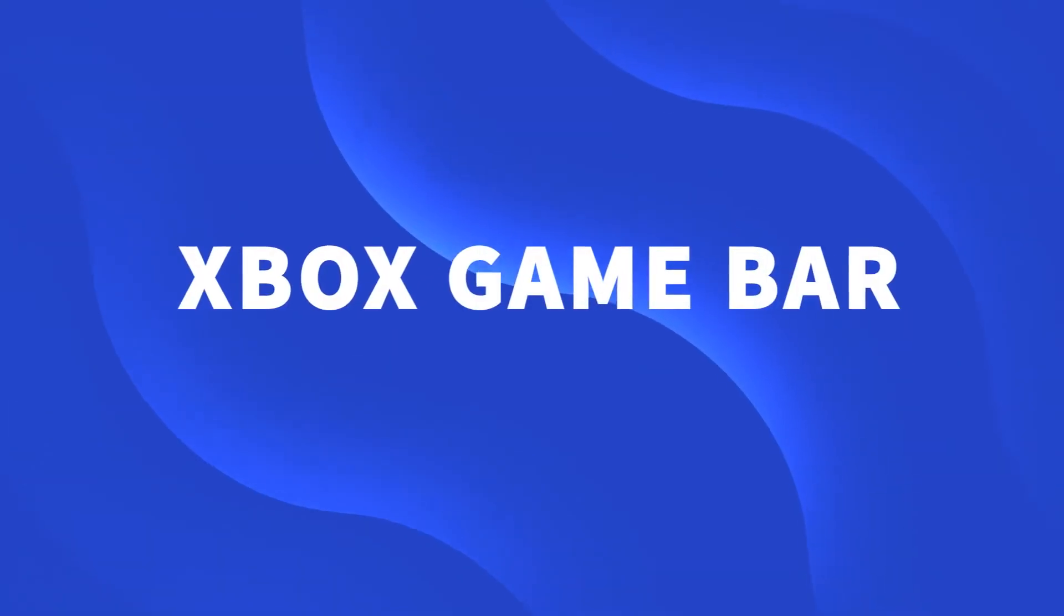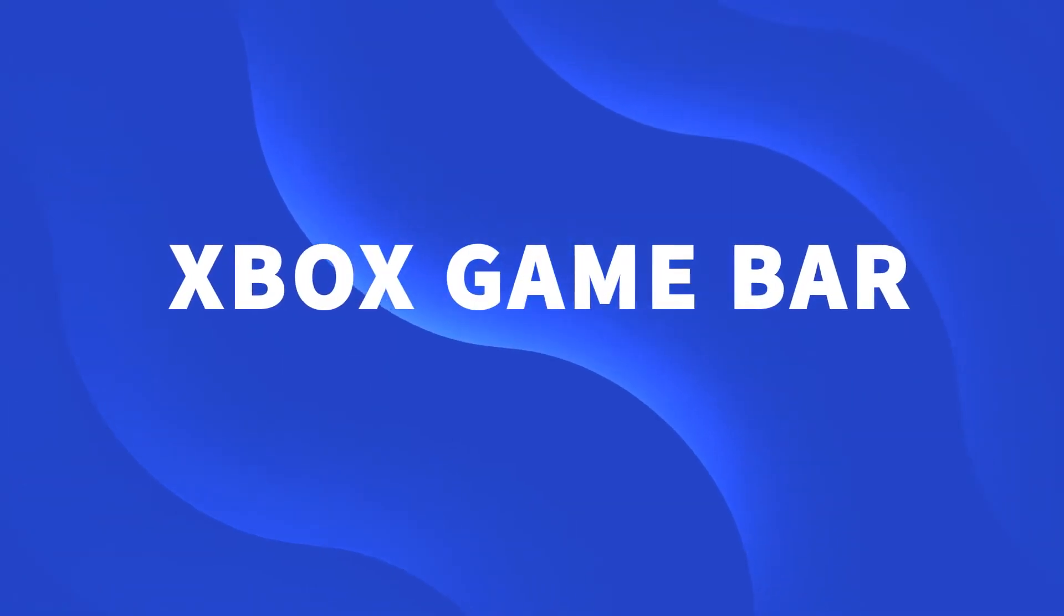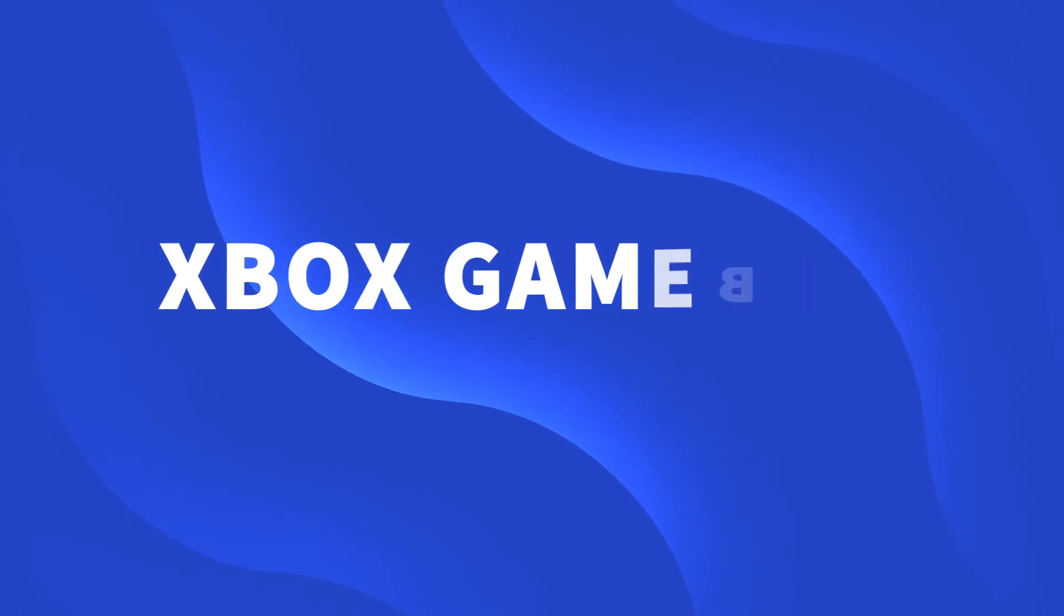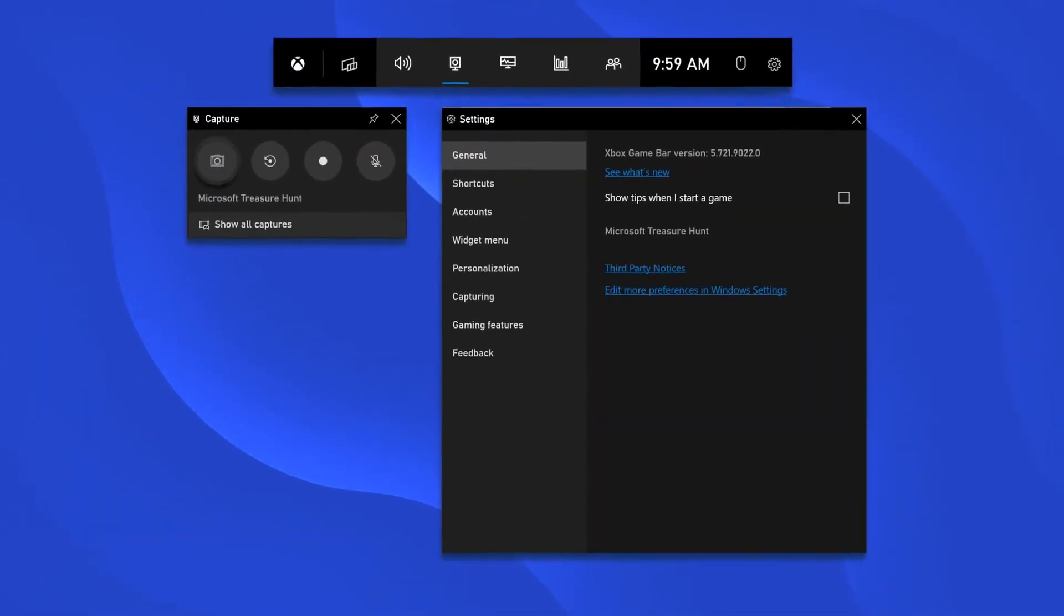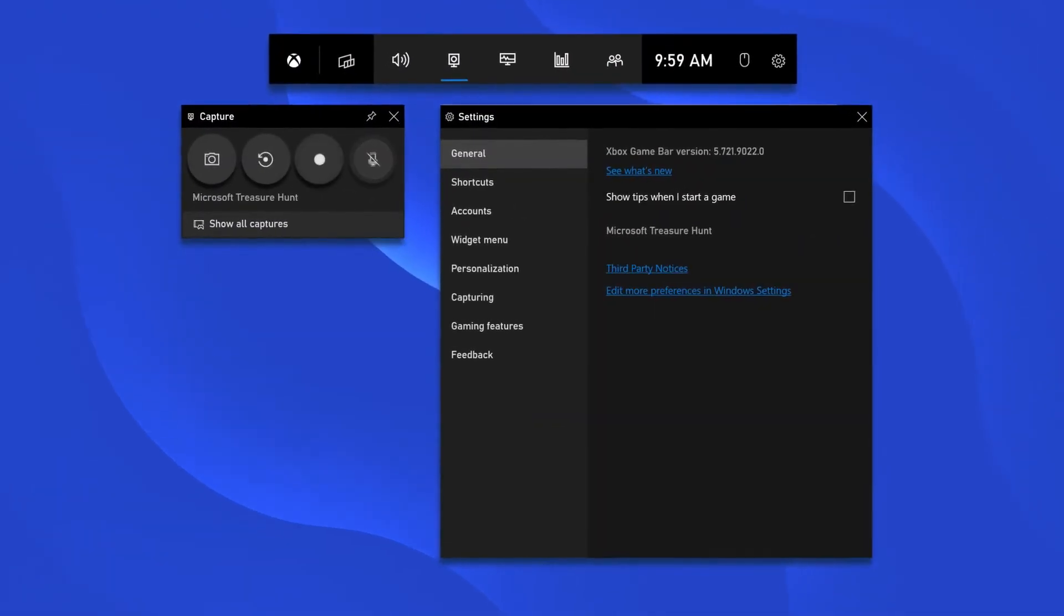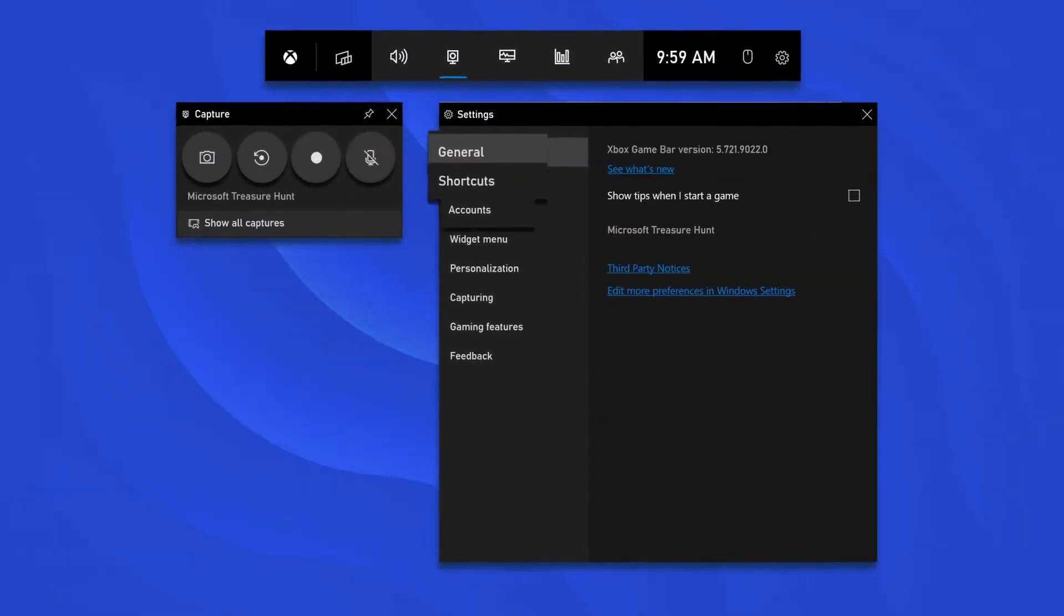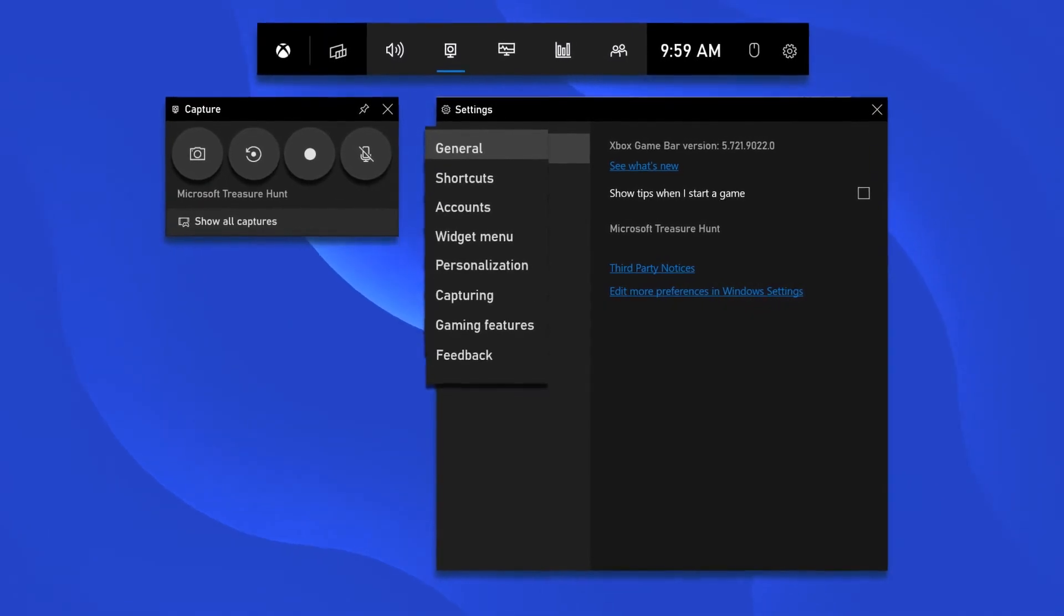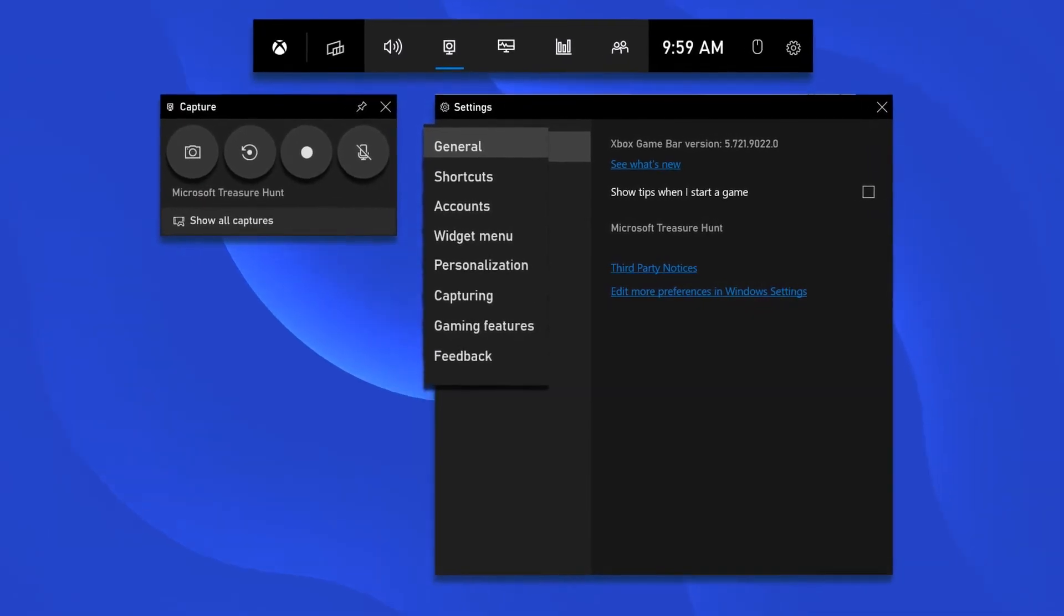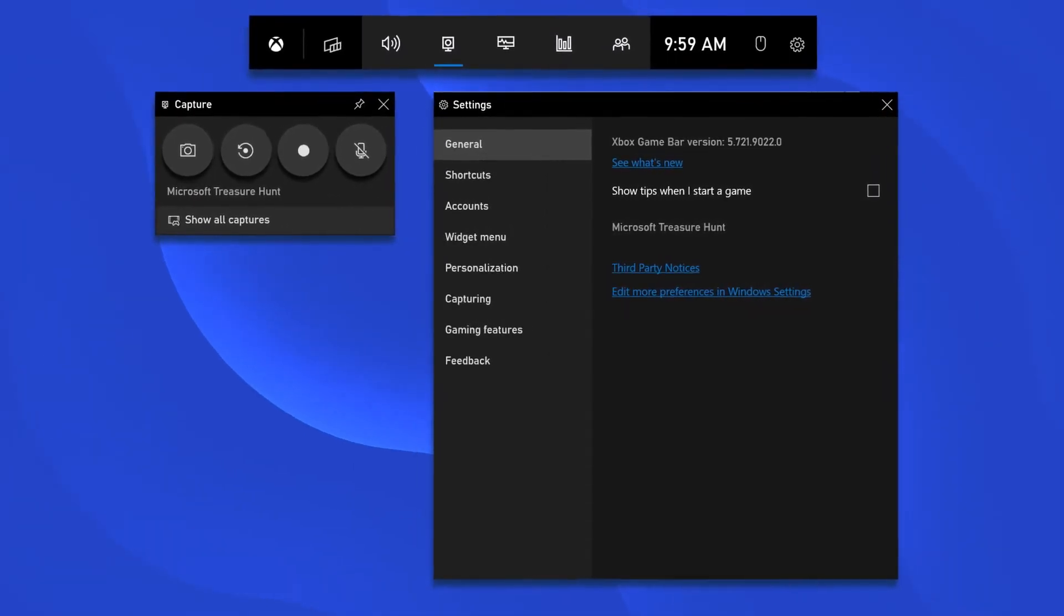Another tool that we'd like to recommend to you is a hidden screen recording tool of the Windows 10 system, that is Xbox Game Bar. It is quite convenient because you don't have to install any other app.